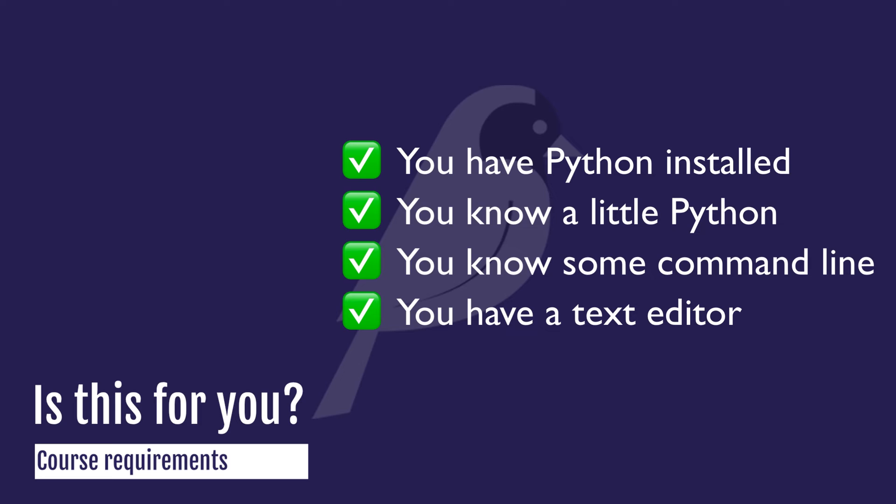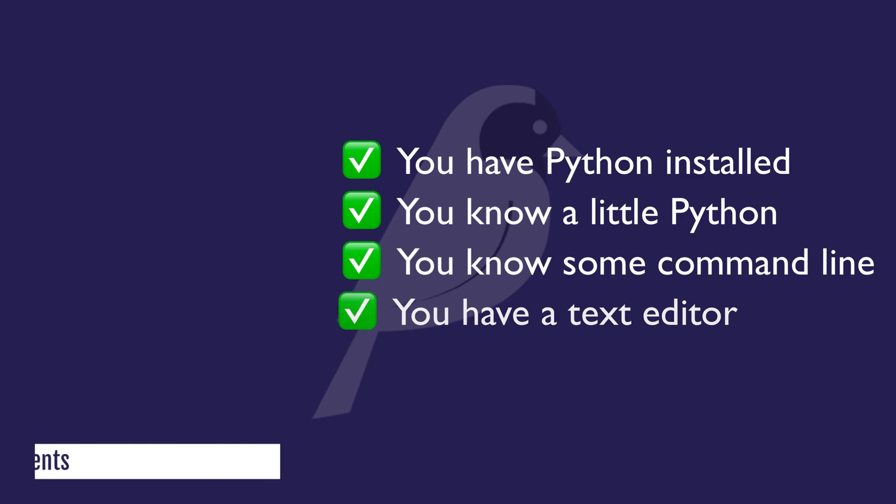Ideally, you would have an okay understanding of how the internet works in terms of browser requests to and from a server. But if you don't understand all of that, that's okay. Really, you just need to know a little bit of Python to get started with this course.